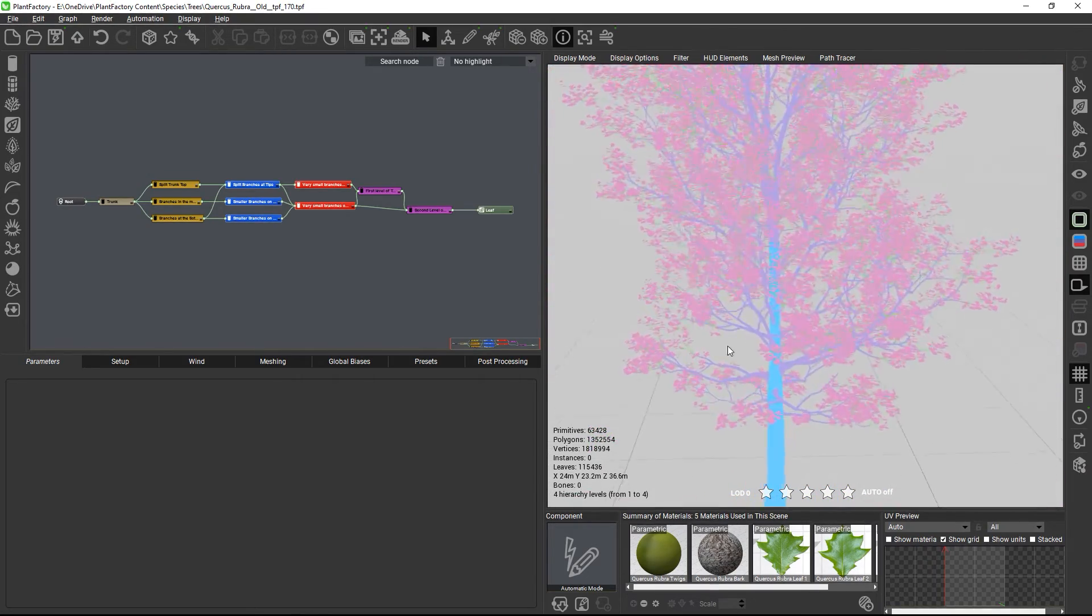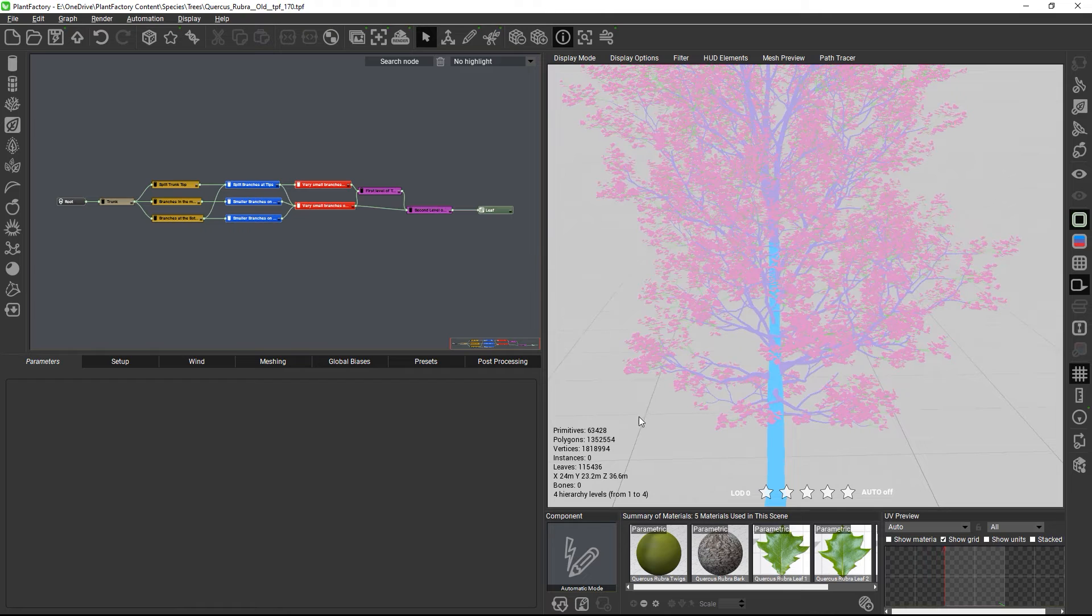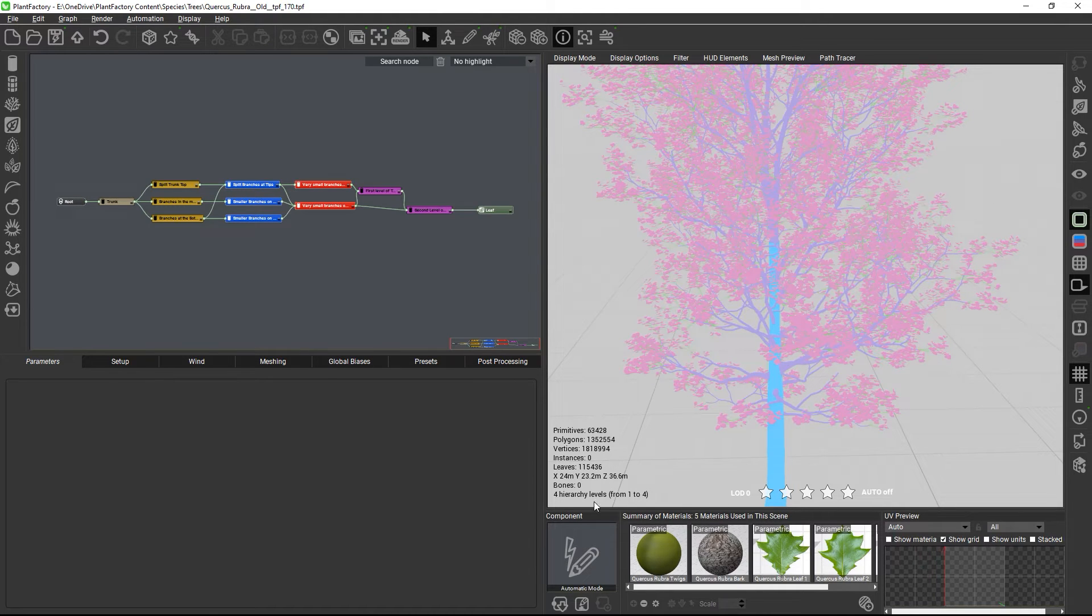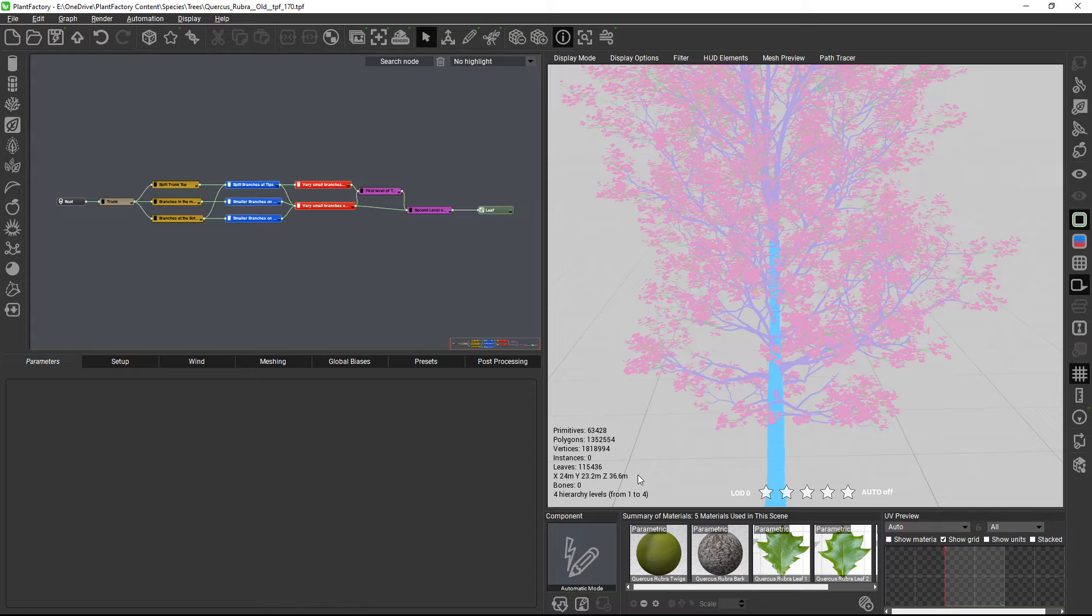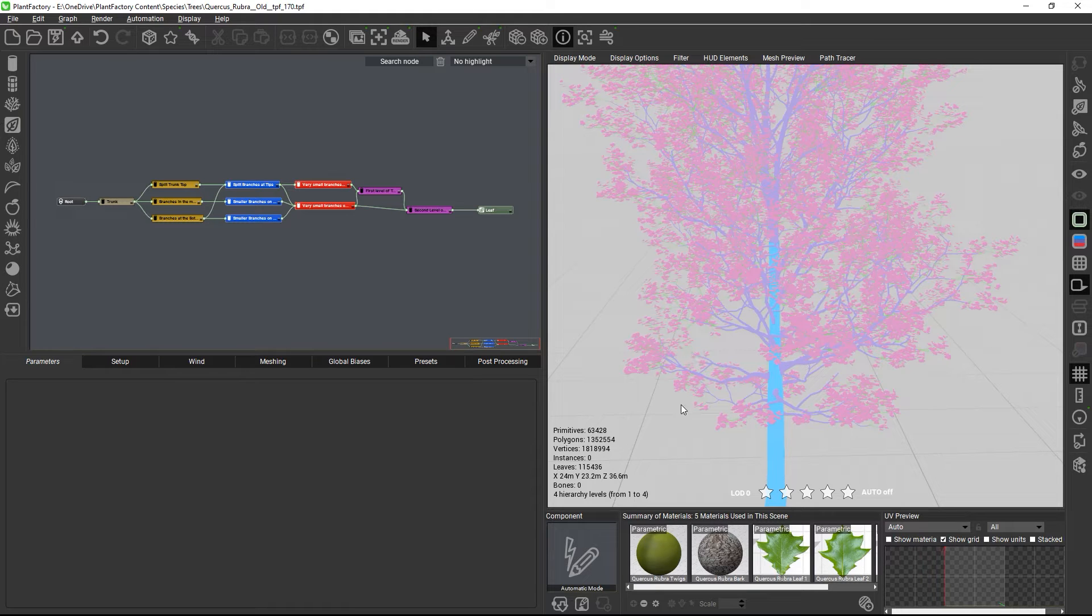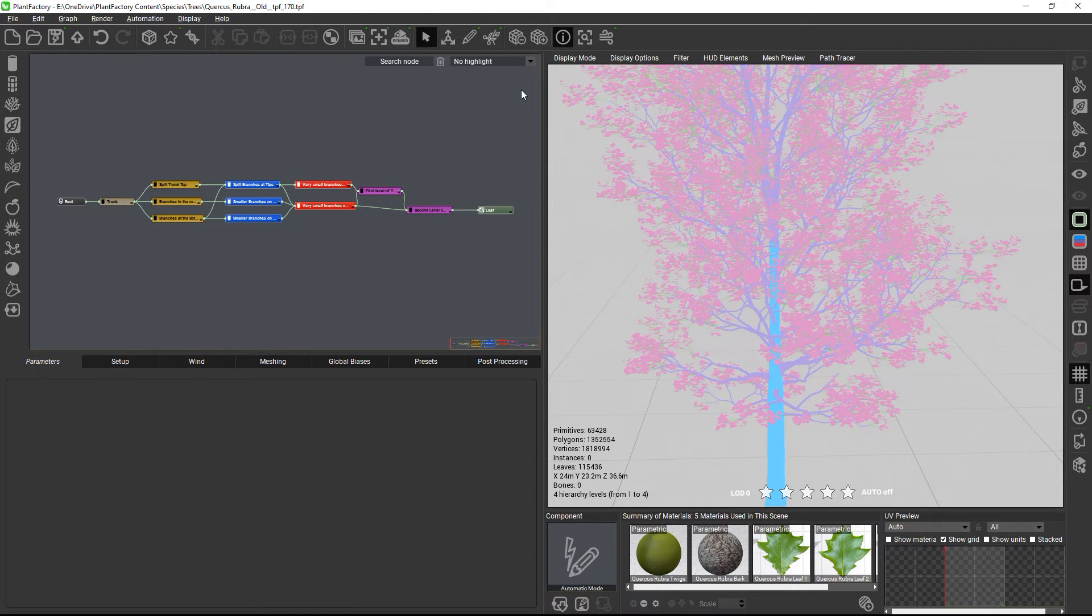And if we look at the plant information, we reduce the seven levels of hierarchy down to just four. This would be a perfect hierarchy for pivot painter wind, as pivot painters wind level 1 would animate the trunk, level 2 the branches, level 3 the tweaks, and level 4 the leaves.